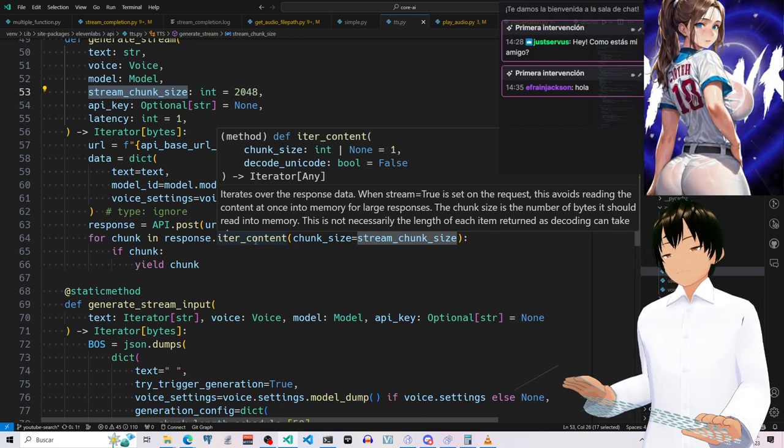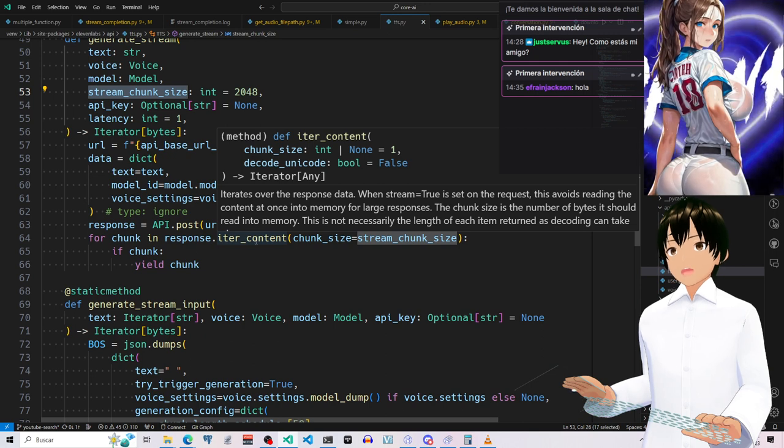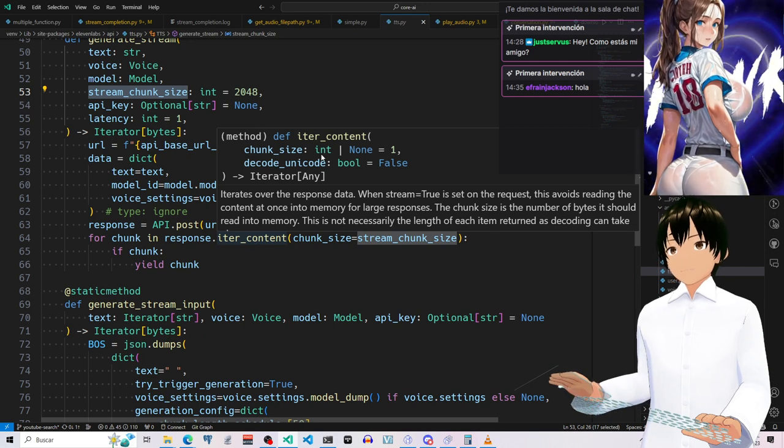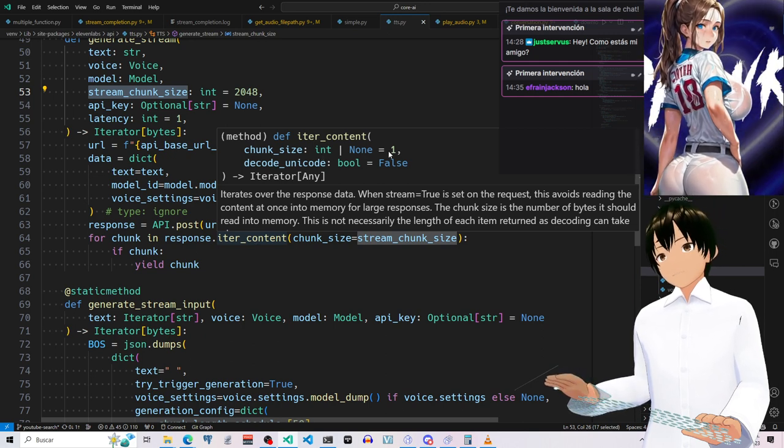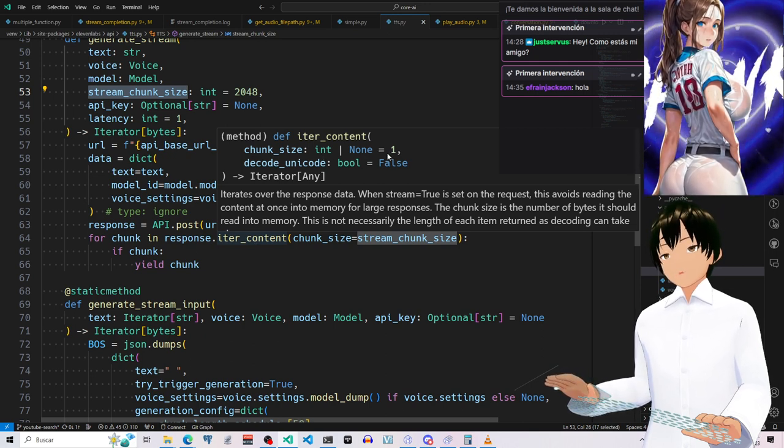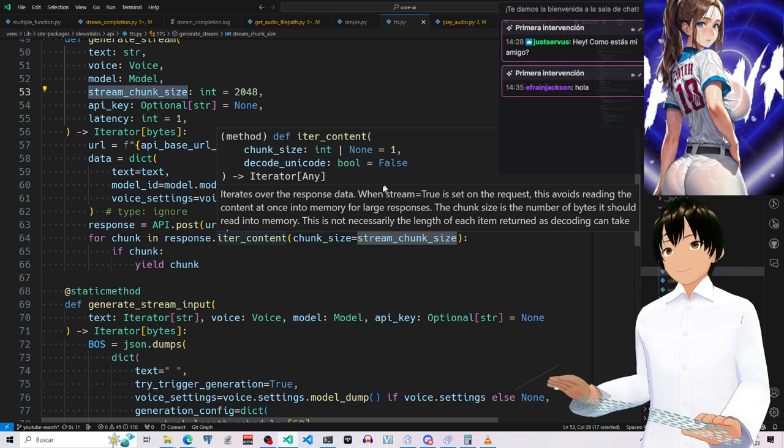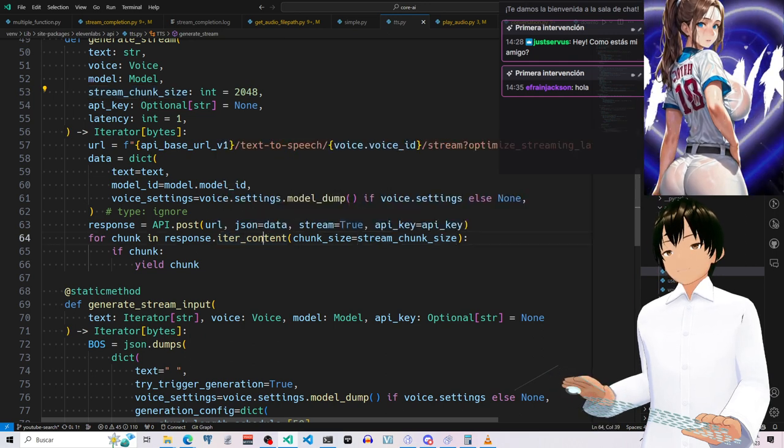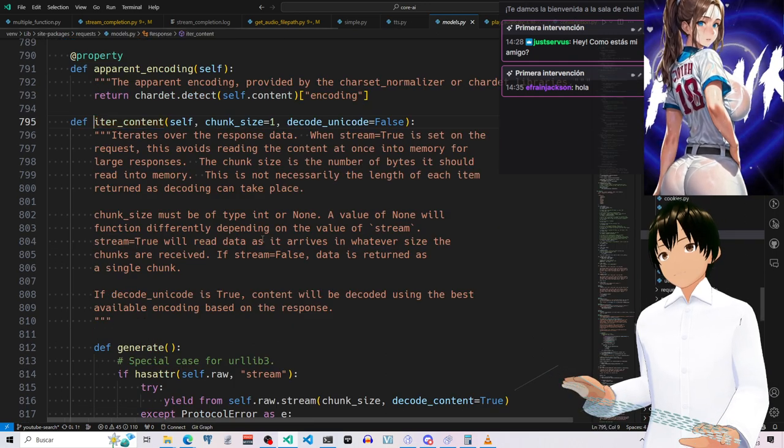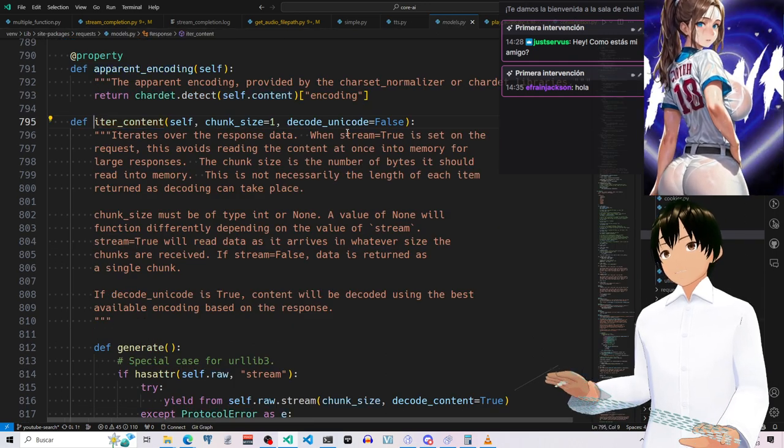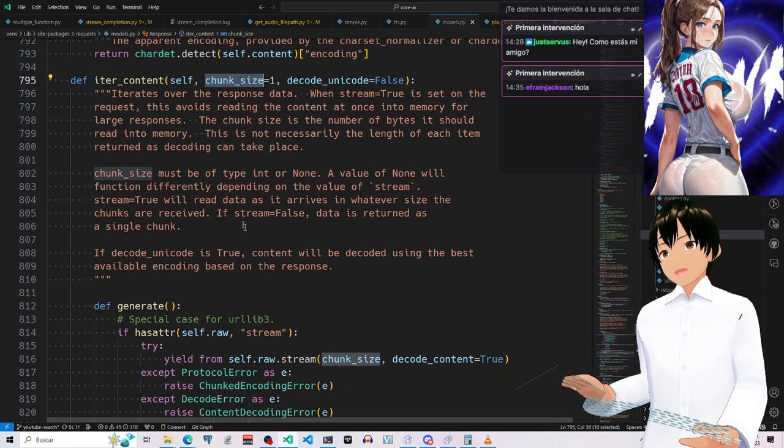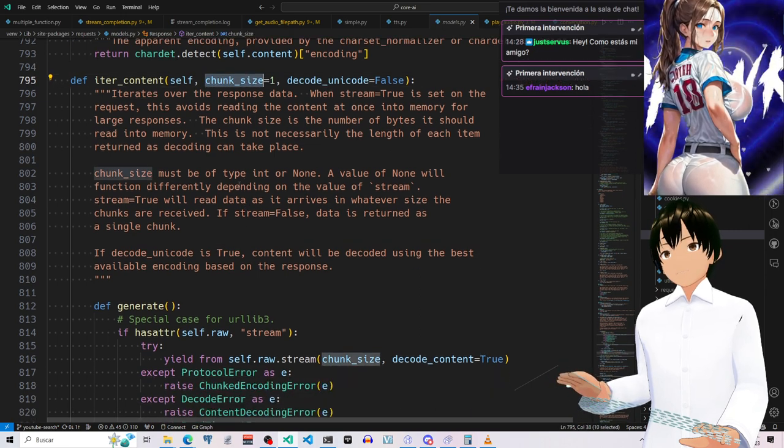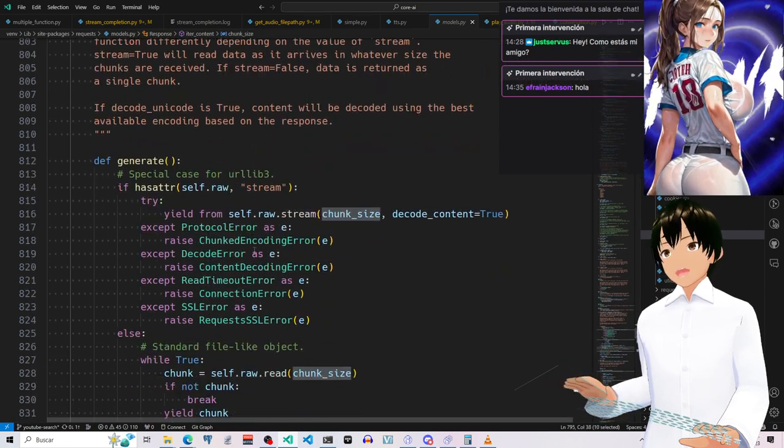But the thing is, the chunk size is an integer over here. It's going to be none or equals to one, no? But if you try to, if we follow this through, the chunk size must be a type int. Okay, that's fine.